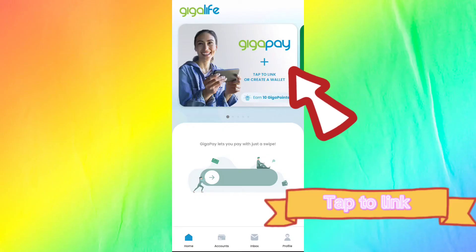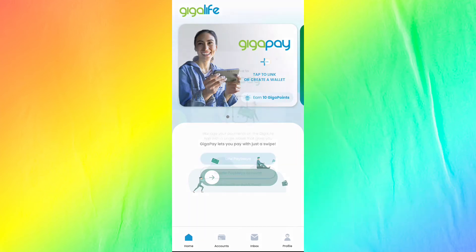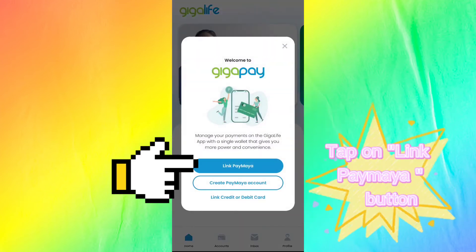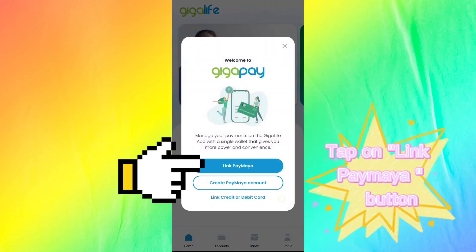Tap to link. Tap on the link PayMaya button.